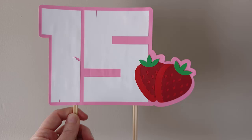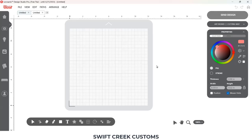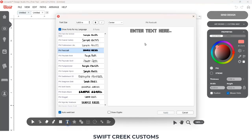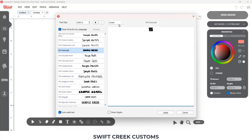Hey everyone, this is Ellie Mae with Swift Creek Customs and today I wanted to share how I made this basic cake topper in the Cesar Leonardo Design Studio software. Keep in mind that this is just a basic tutorial — you can start adding things and making it even more complex for your needs.